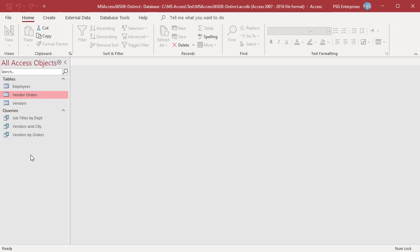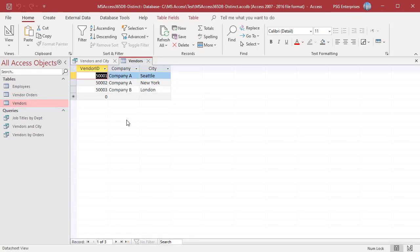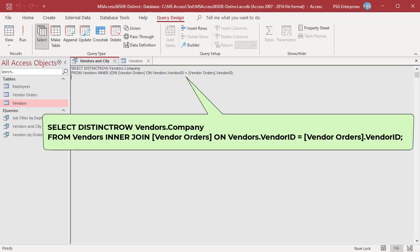Company A is in two cities, Seattle and New York. To return both records, use DISTINCT ROW. It compares the entire row in vendors table, not just the output fields, to find unique rows.